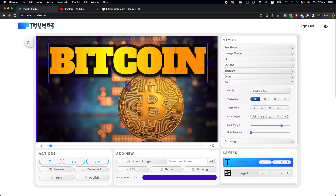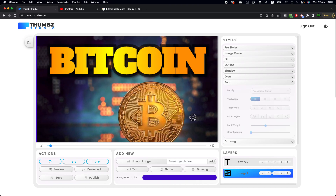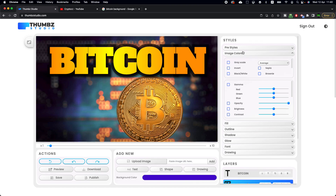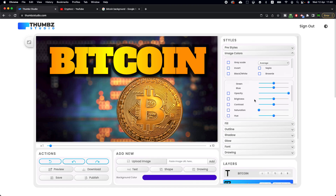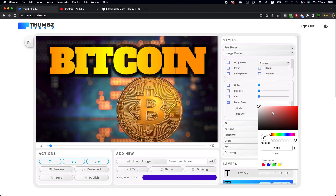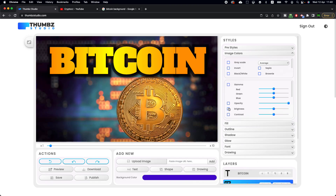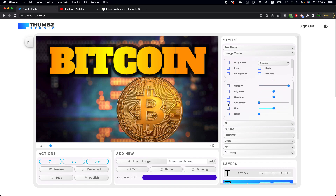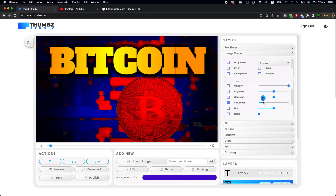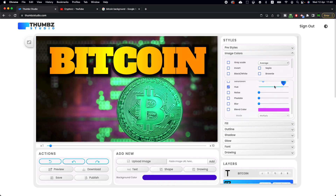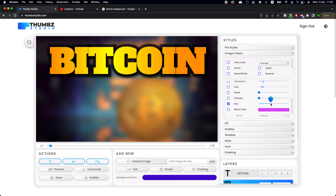You can also click on the background image layer and go to 'Image Colors.' Scroll down and click on 'Blend Color,' then select a color to change the color of the image. Another option is to click on 'Saturation' or 'Hue' to change the image color. You can also blur the image. I'll keep it like this.